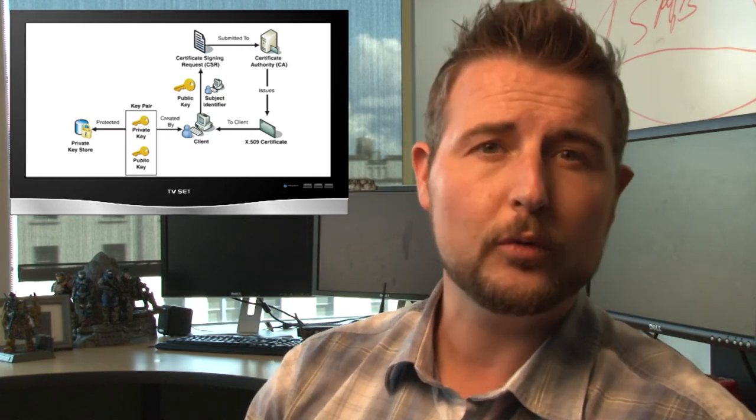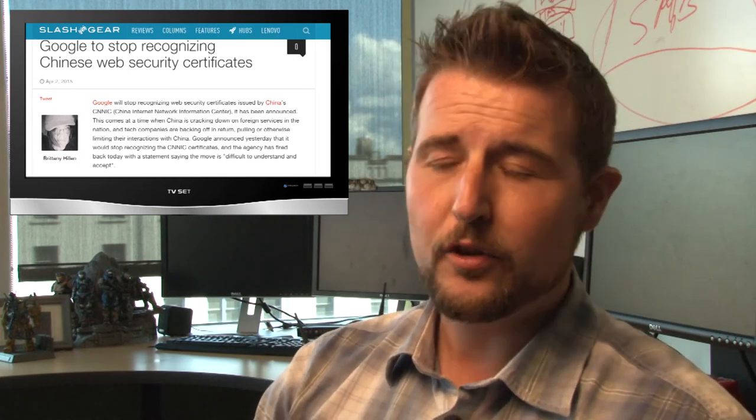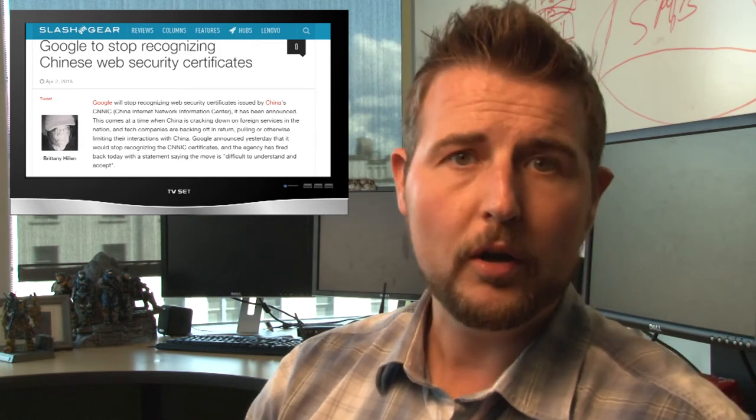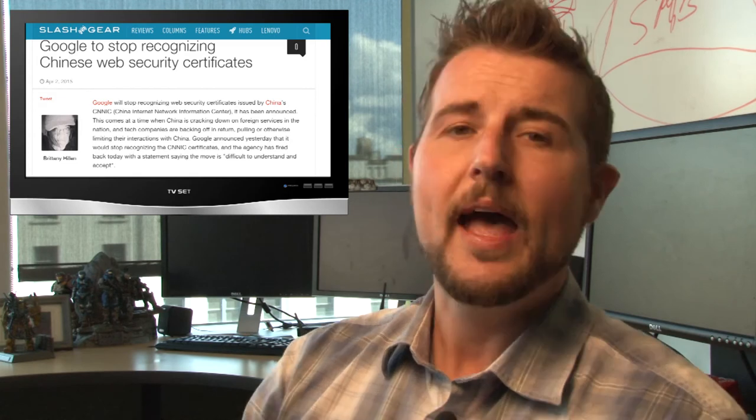Besides these sort of certificate authorities that may sometimes issue fraudulent certificates, there's also cases where certificate authorities have been breached in the DG Notar or Komodo cases. So it's really kind of a fragile system that relies on some third party to maintain that trust.